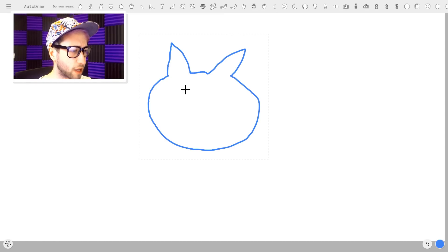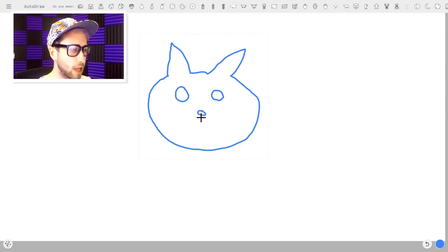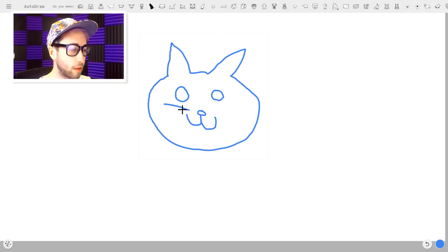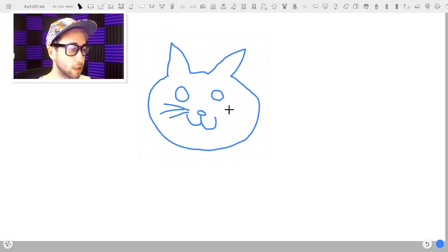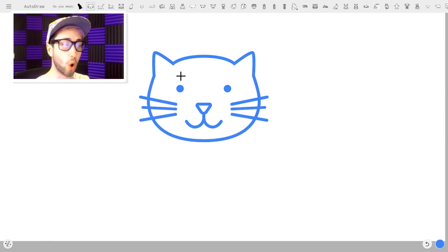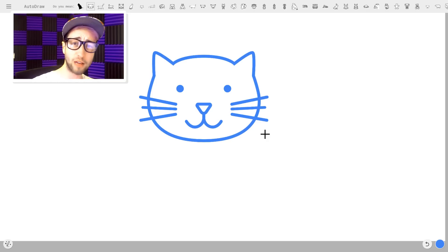So what are we gonna do for a cat? We've got the eyes. There we go. And then they have the little nose. Then we do the whiskers as well. There we go. And boom, Bob's your uncle. We have ourselves a cat. Magical.